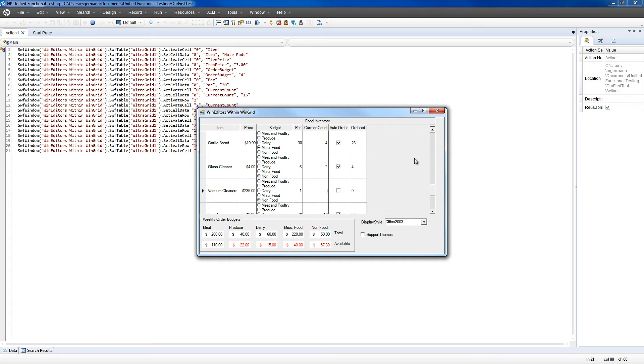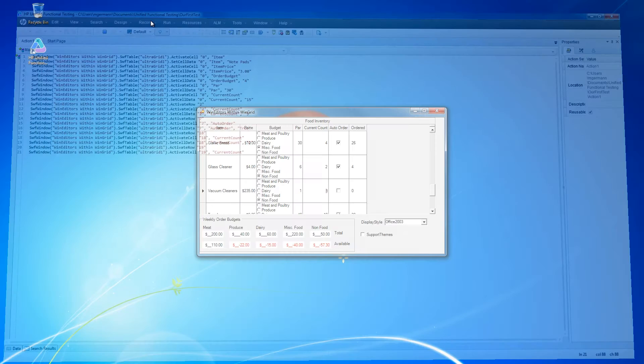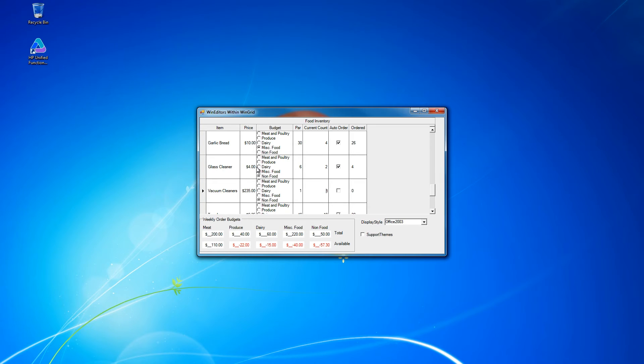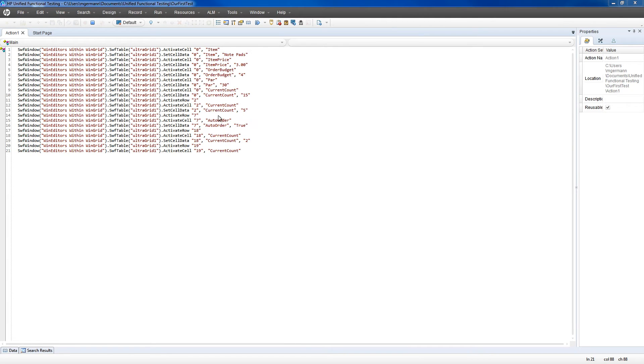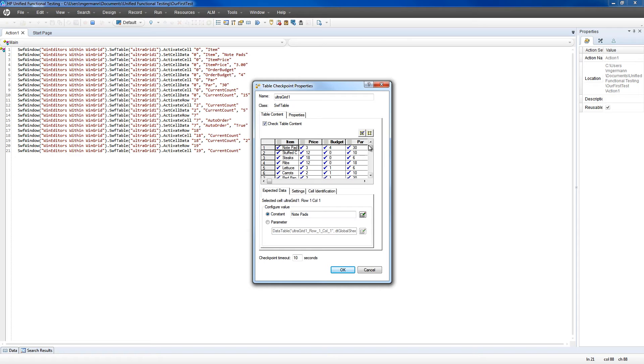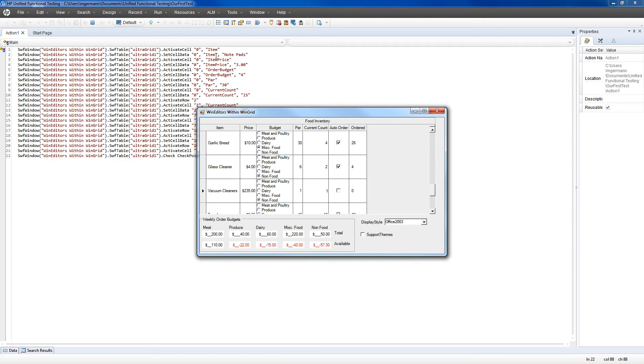Now with everything entered, let's add two standard checkpoints. The first one will be on the grid. Click OK as selecting that as the grid. You notice how it creates a sample table of the data inside the grid. Click OK to accept that.